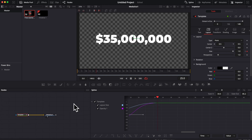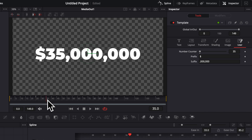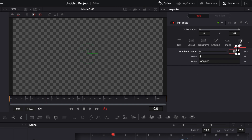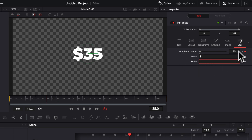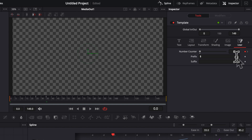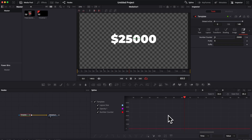Now for the counter animation itself — it's very simple. Go to the User tab and keyframe the Number Counter value. At around frame 35, drop a keyframe at 35 million, then go to frame zero and set it to 5 million — so it counts from 5 to 35 million. You can always change these values later. For example, remove the suffix, set the end value to 25,000, and start from zero — the counter will count from zero to 25,000.